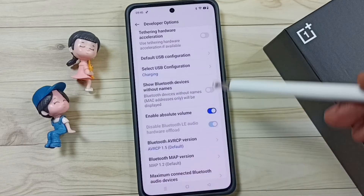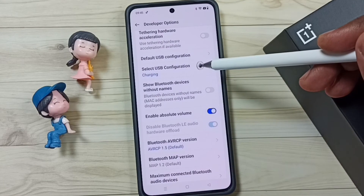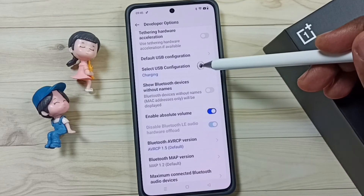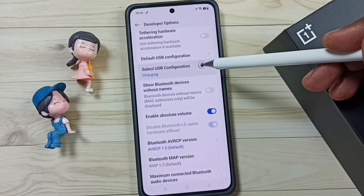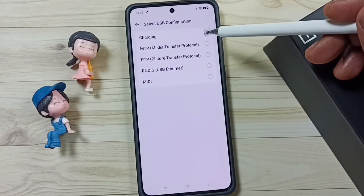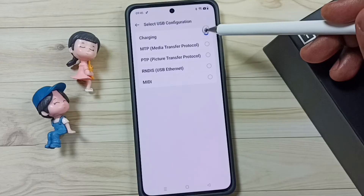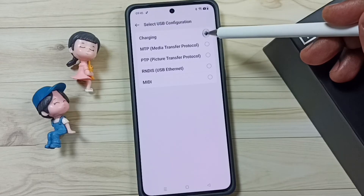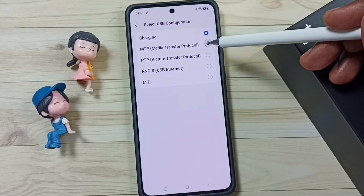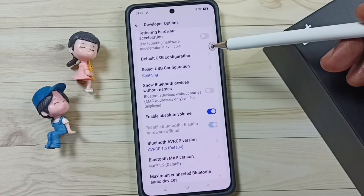Go back, then tap on Select USB Configuration. By default this would be Charging. I am going to change this to Media Transfer Protocol.